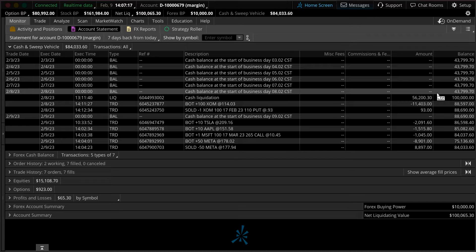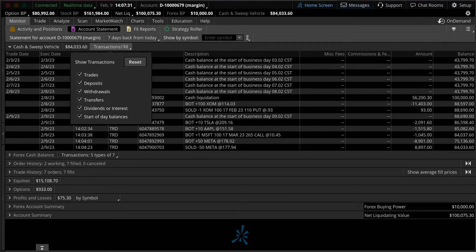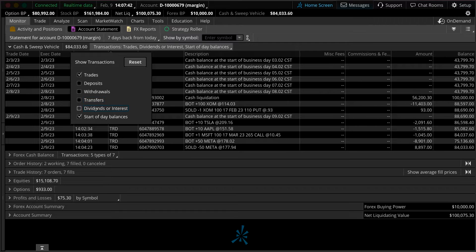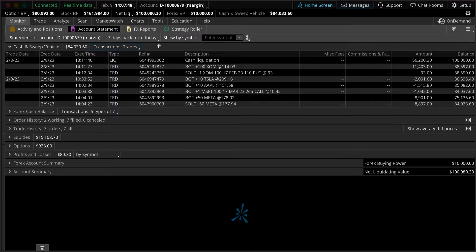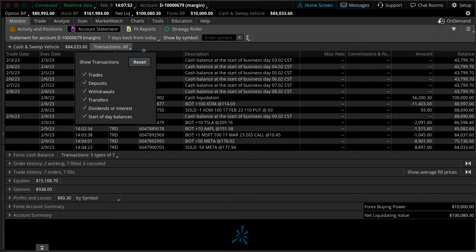This is going to hold all sorts of different transactions, as you'll see here by this drop-down menu. That will show you trades, deposits, withdrawals, transfers, dividends and interest, and the start of day balances. By selecting these and unchecking those checkboxes, you'll notice it cleans up this page and just shows you what you've selected. To get back to the original view, simply click the reset button.